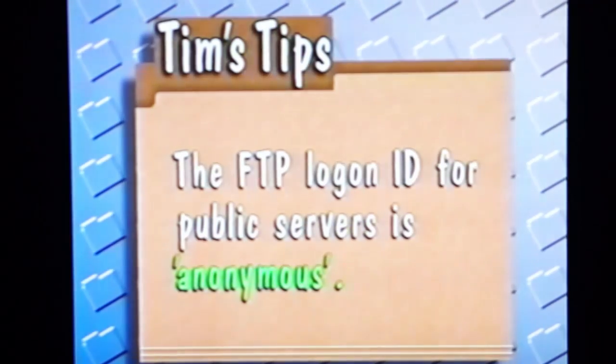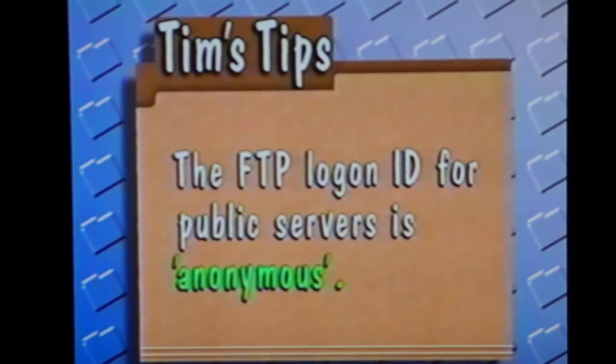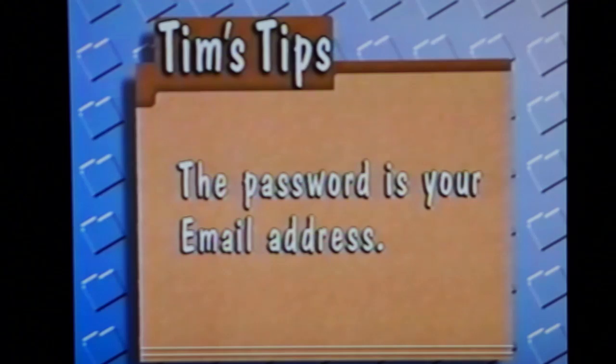You must log on to the host computer and then enter a password. Some servers don't want you to visit unless you know the code or password. That's how people protect their files from unwanted visitors. The vast majority of files available on the internet, though, are there for public use. So the common log on ID is anonymous, and the password is your email address.